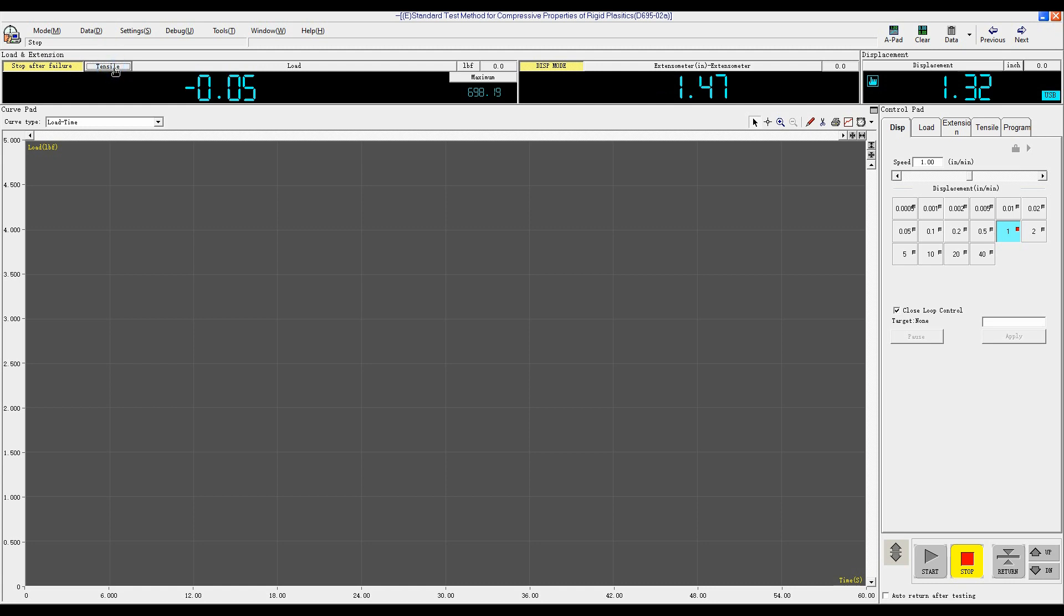For tensile mode, we select Compress. Before test, click Clear to zero load extension and displacement.